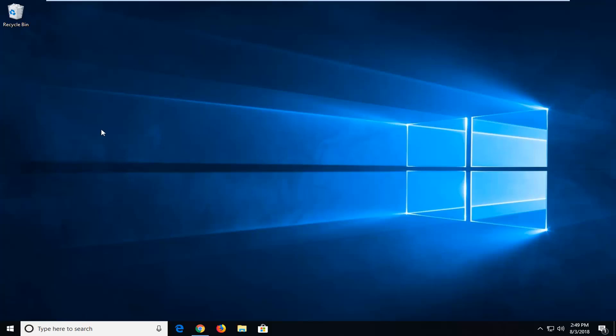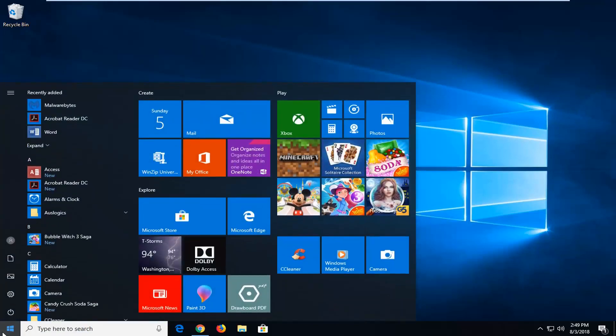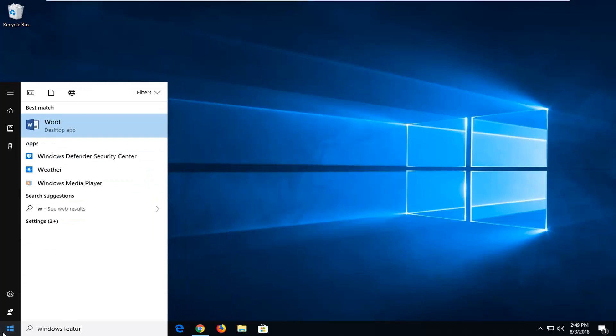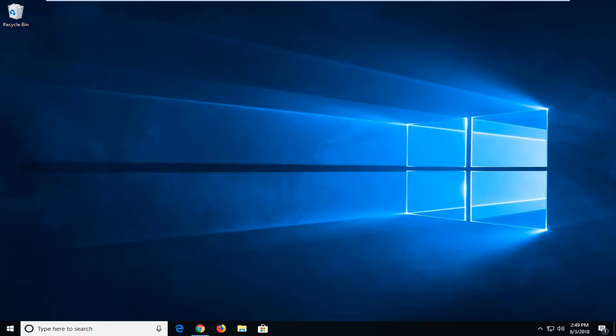So without further ado, let's jump right into it. We're going to start by opening up the Start menu. Just left-click on the Start button one time. Type in Windows Features. Best Match should come back or turn Windows Features on or off. Just left-click on that one time.